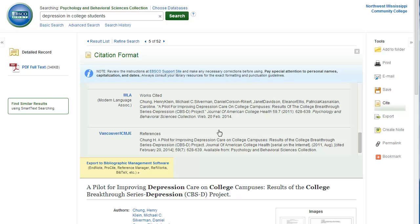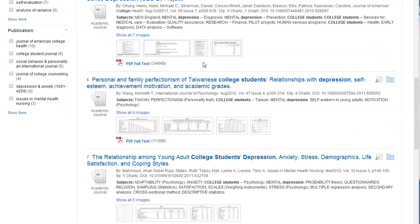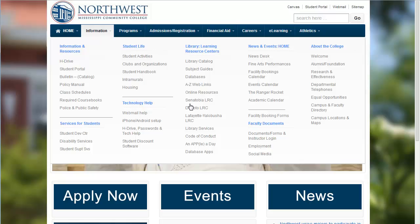When you are finished with this article, click on the search results link. You will be back on your list of articles from your search, and now you can look for more articles for your paper. For more information about this or other databases, contact your Learning Resource Center. Go to the Northwest homepage, click on the information link, and select your Learning Resource Center.